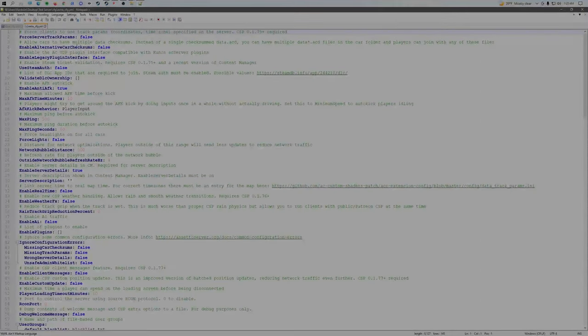And it should give you a lobby registration successful. Now, if it doesn't give you a lobby registration successful and it gives you a port forwarding issue, then you need to port forward. And you have to do that from accessing your router.